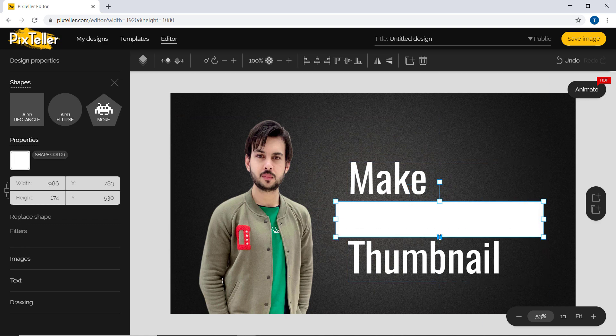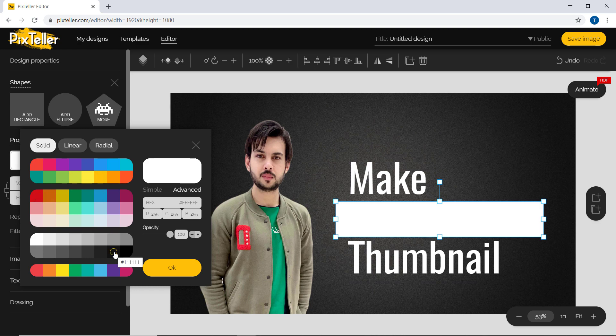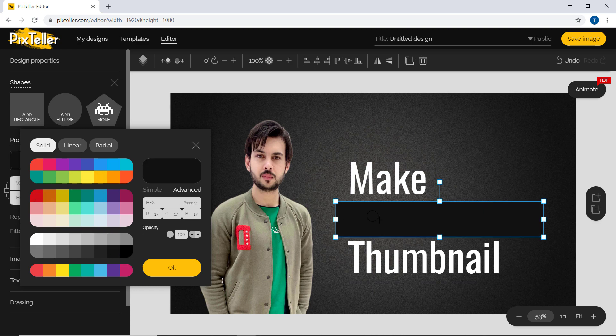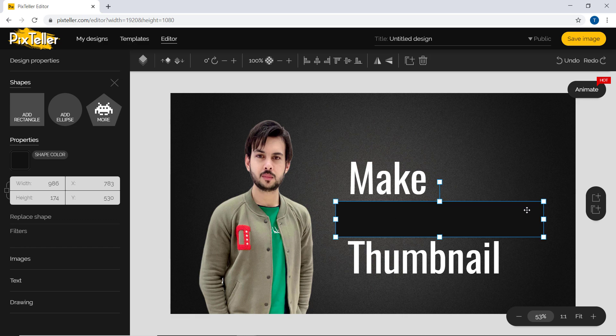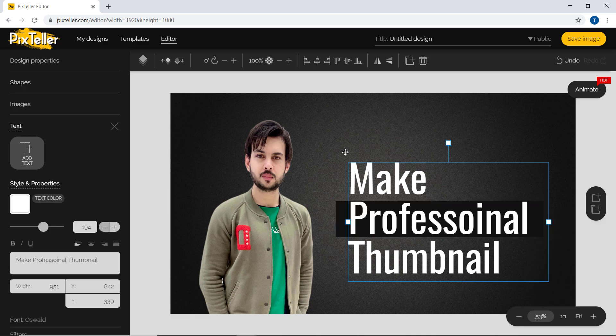Let's change its color. And now we bring our text at the front.